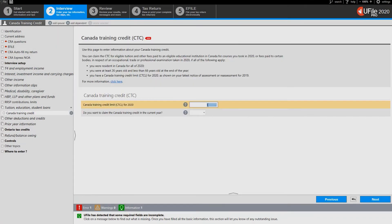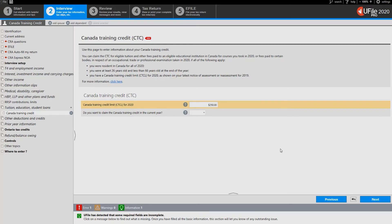Enter your CANDID training credit limit as provided to you in your previous year's notice of assessment. If you are a regular user of uFile, the program will automatically complete and track this limit for you from one year to the next through the carry forwards.